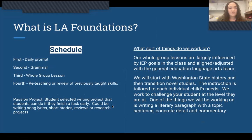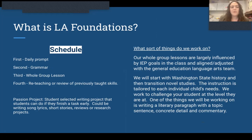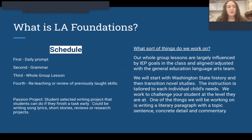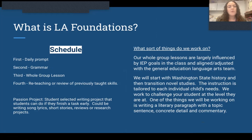What is LA Foundations? Our schedule is this: we start with our daily prompt, which is to get their brains working and ready for writing. Then we move on to grammar, and then we do a whole group lesson depending on what our goal or plan is for that month or week. And then we do reteaching or review of previously taught skills.